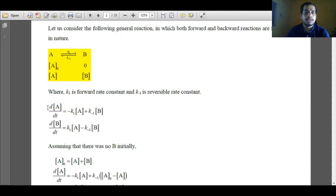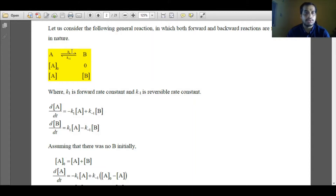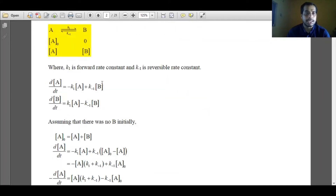Similarly, I can write the rate law with respect to the change in concentration of B. B is forming with respect to k1 and B is deteriorating with respect to k minus 1. So k minus 1 term will be negative and the k1 term will be positive. I can write dB/dt equals k1·A minus k minus 1·B.